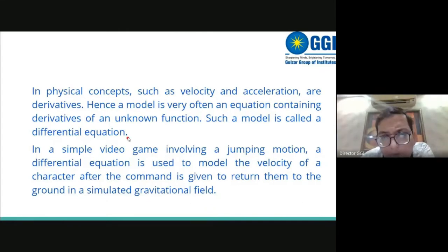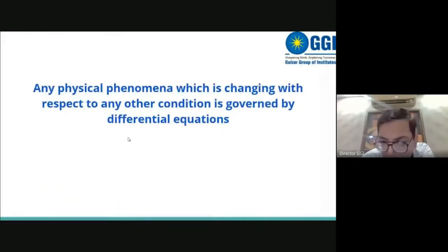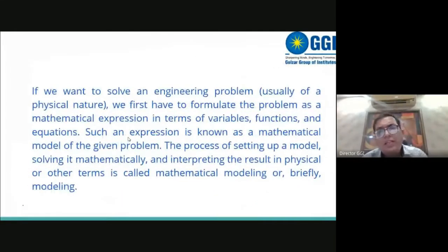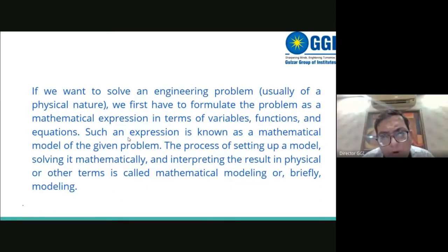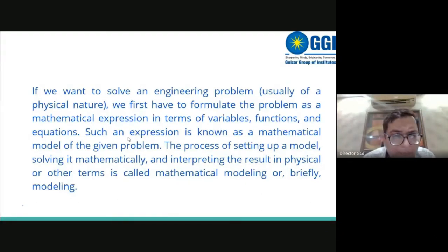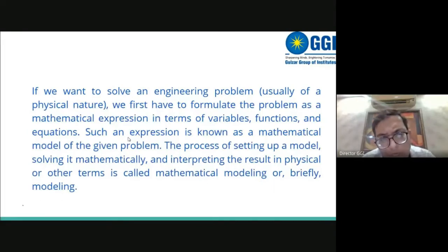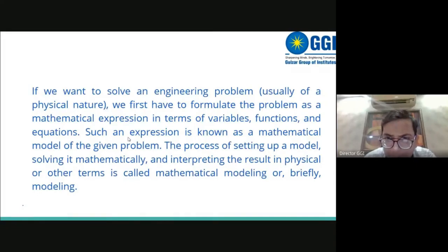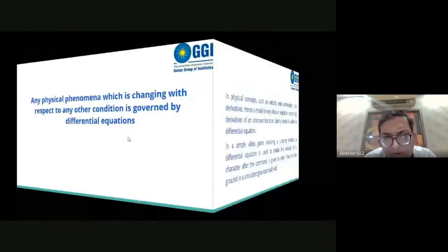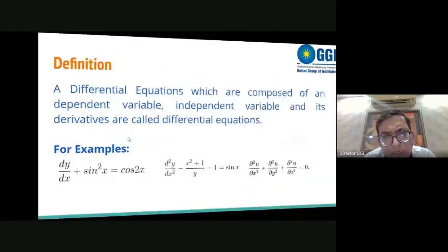For jumping motion and simulated gravitational fields in games, we use differential equations to govern the motion of that particular object. We also discussed how to define an engineering problem: we formulate it in terms of mathematical expressions — that mathematical model — then find the solution of that model and interpret the solution to solve the engineering problem.